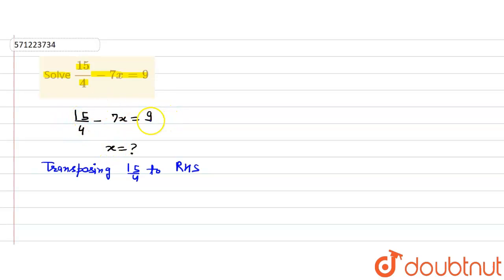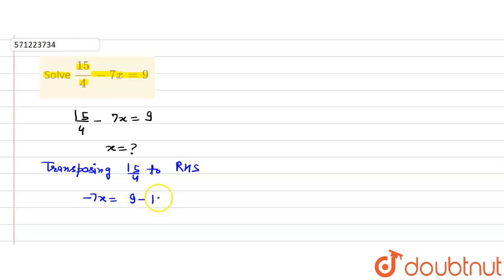So it will become minus 15 by 4. So what we will get is minus 7x equals 9 minus 15 by 4.